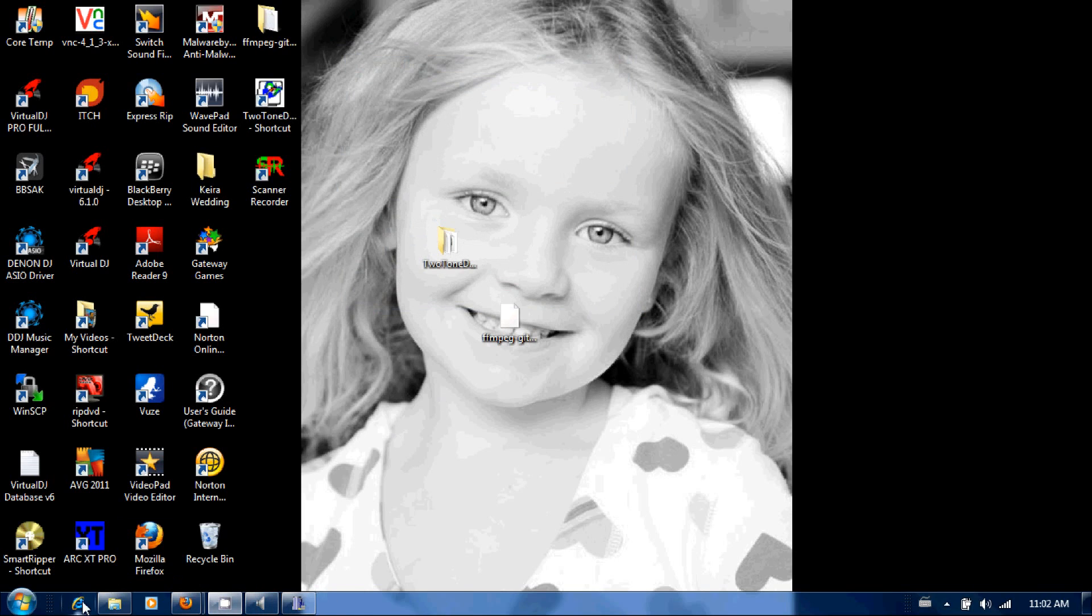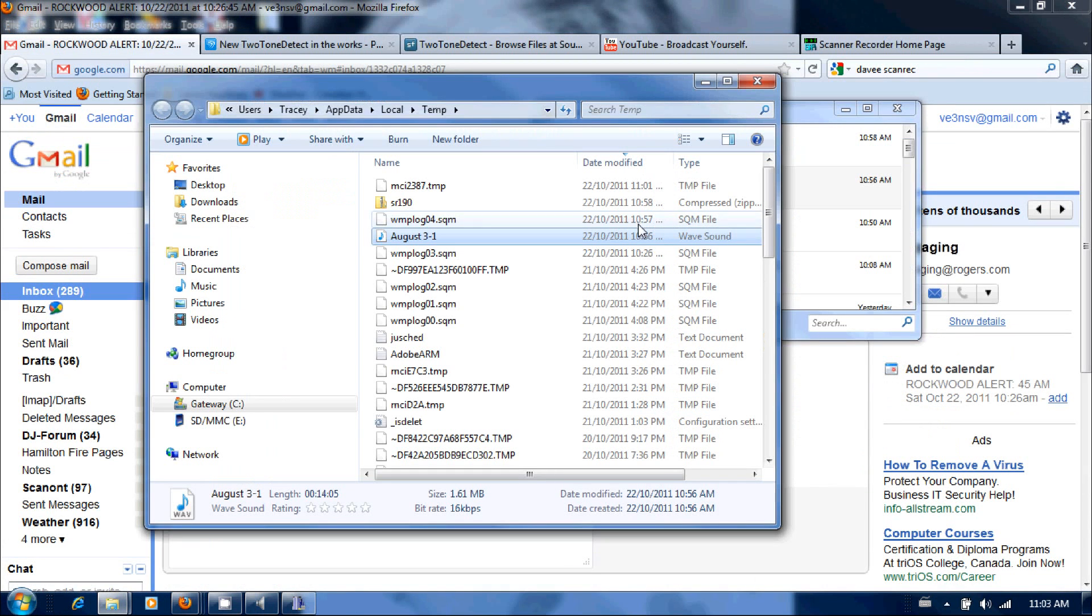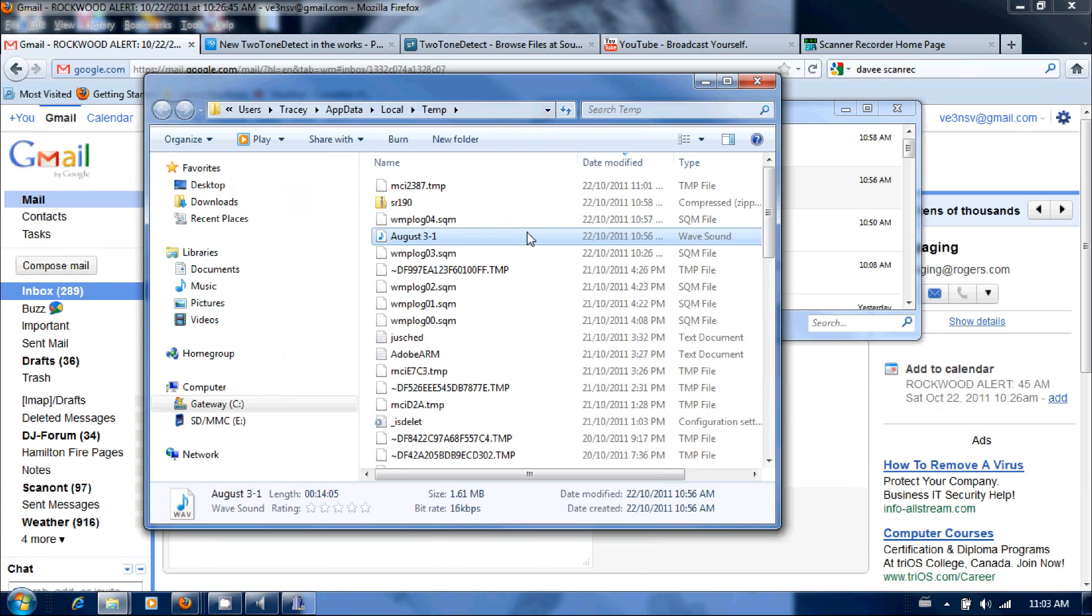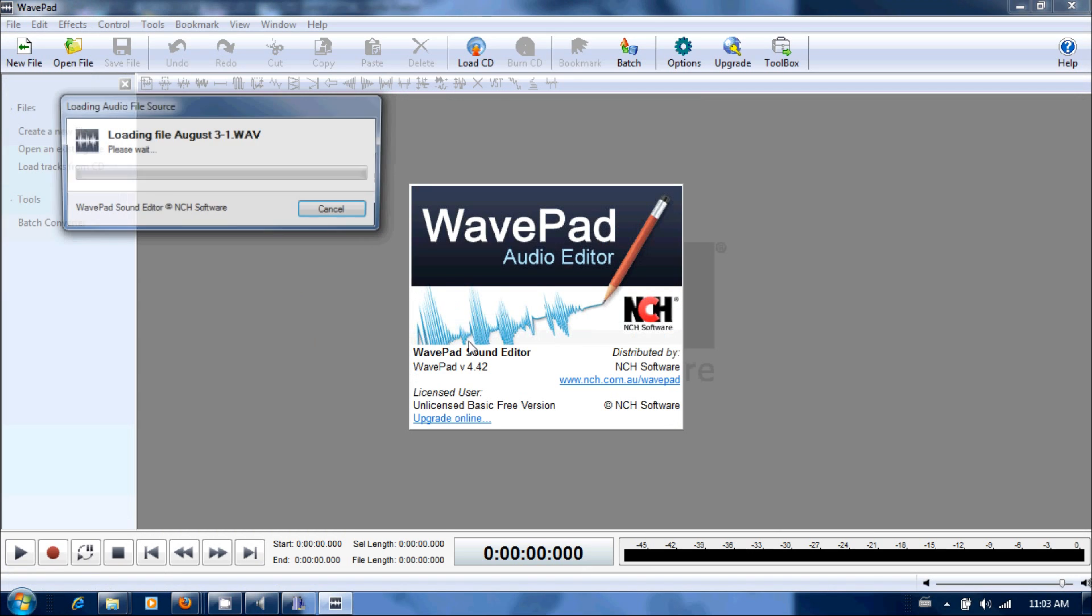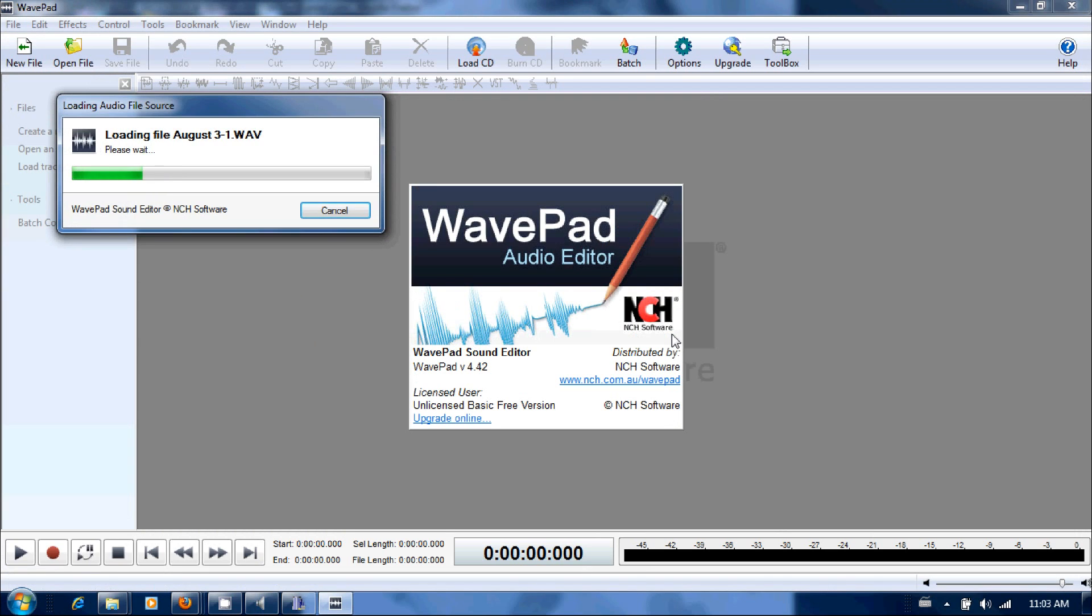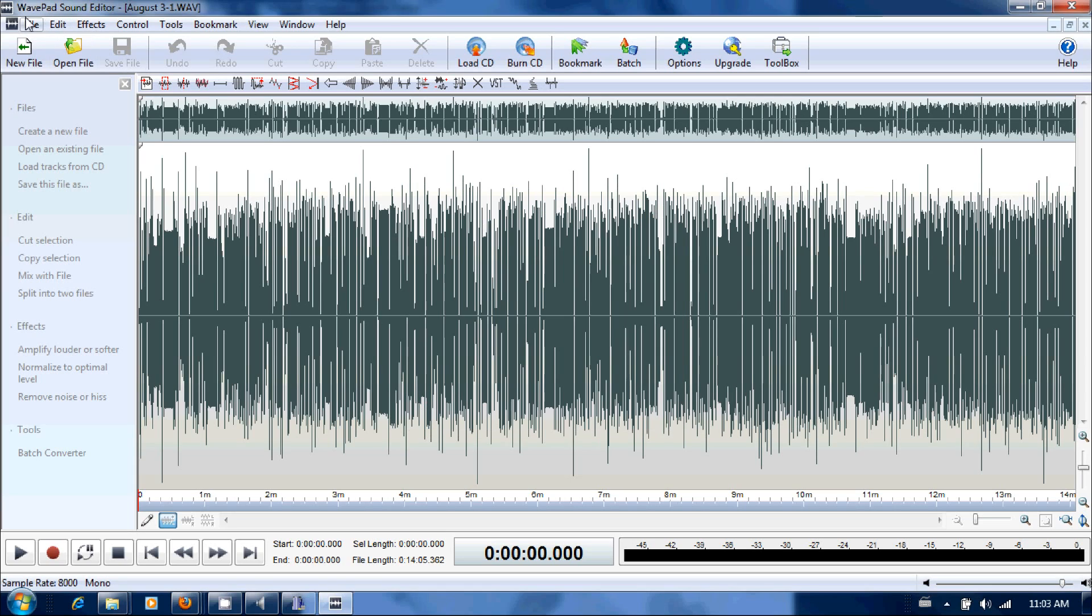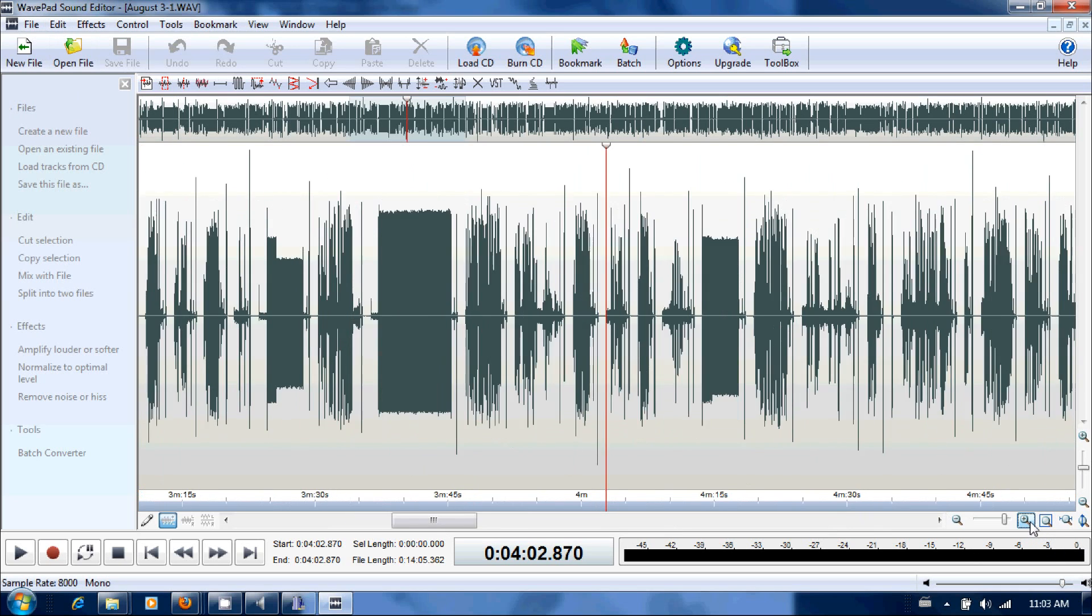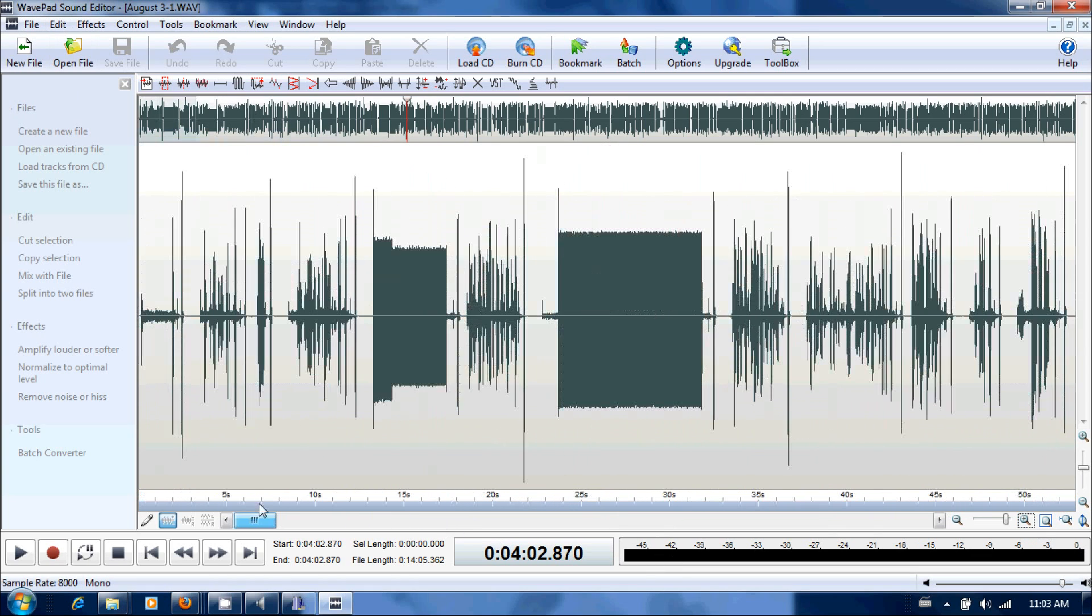I happen to have a recording in my temp folder. We're going to edit that with the sound editor. This is WavePad sound editor. If I zoom in a little bit, it's really simple.